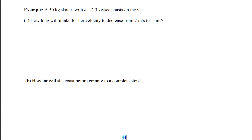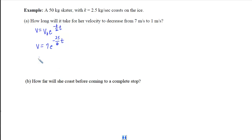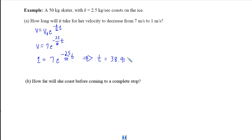In our example, we have a 50-kilogram skater with k equal to 2.5, coasting on ice. The question is how long it will take for her velocity to decrease from 7 meters per second to 1 meter per second. Using velocity equals v-initial times e to the negative k over m times t, with initial velocity 7, mass 50, and k equal to 2.5, we set velocity equal to 1 and solve for t using the calculator, obtaining t equals 38.918 seconds.